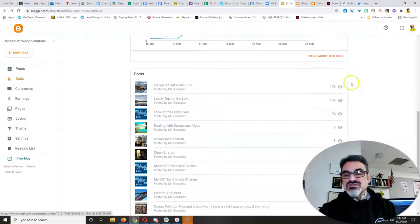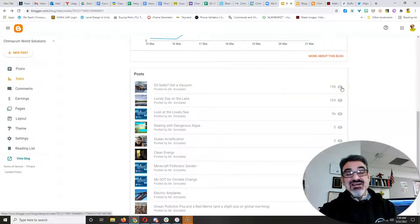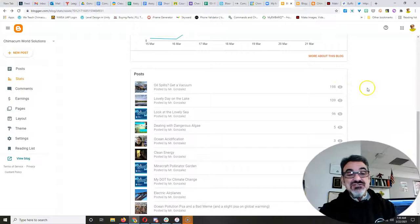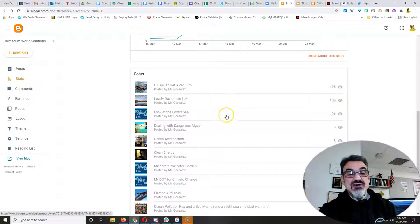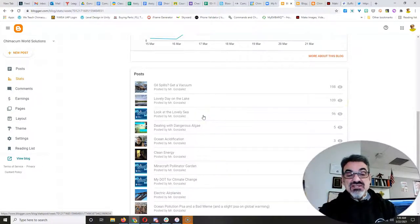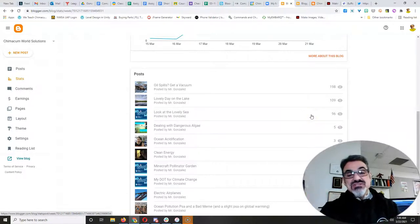So far, Deacon's oil spills with the vacuuming idea has gotten 198 views. Zachary's a lovely day at the lake, 109 views. And, you know, Rosie, your look at the lovely sea, which was one day behind theirs, is already up to 96.